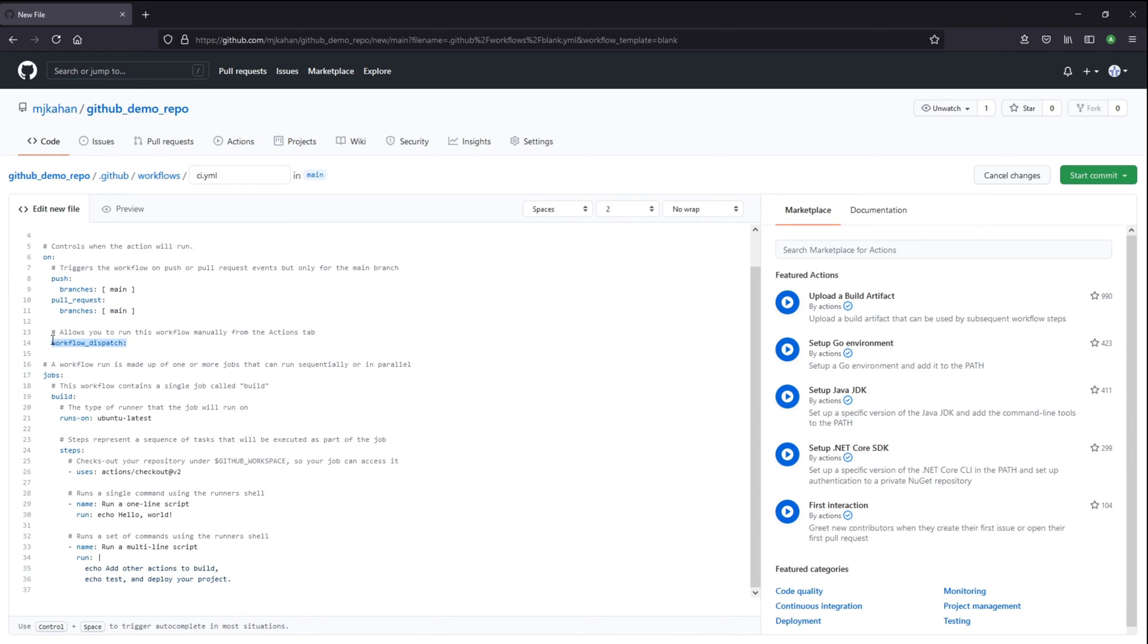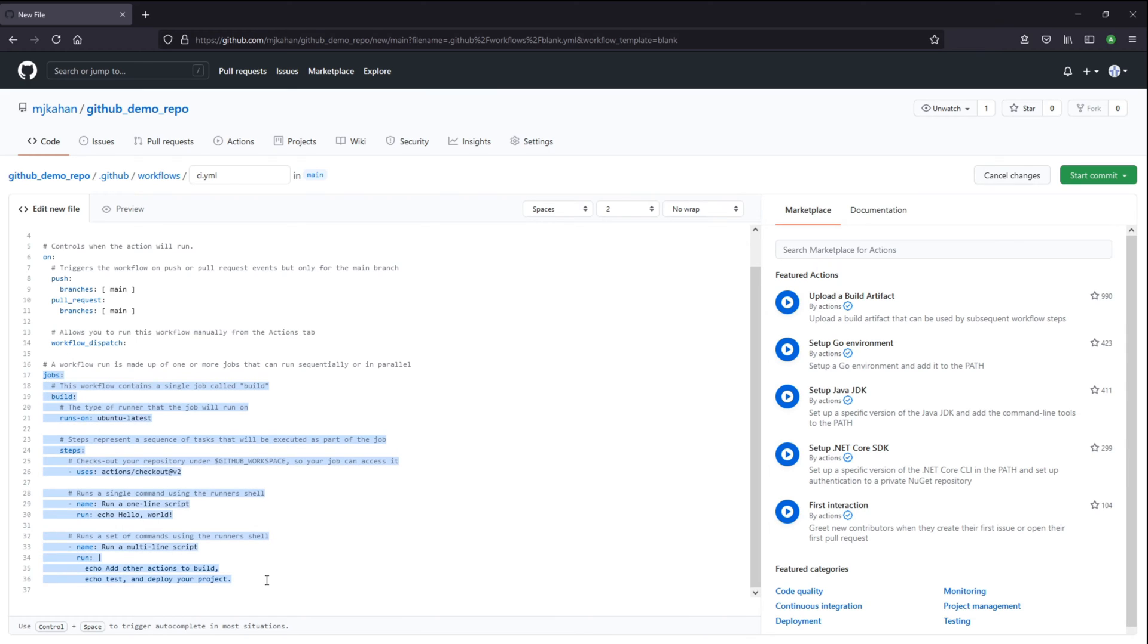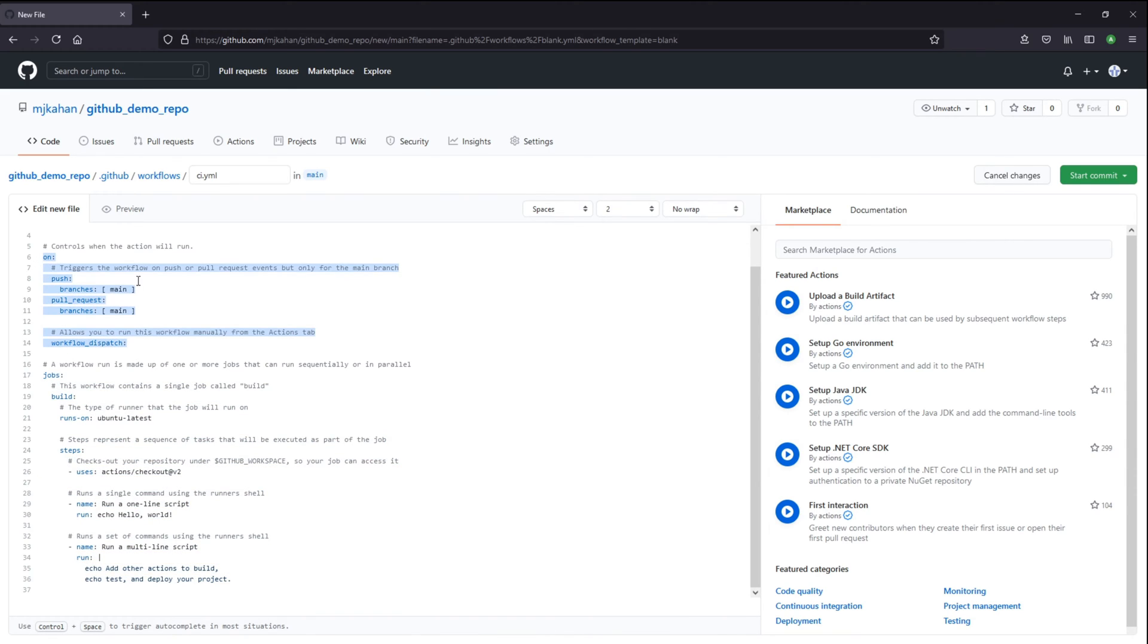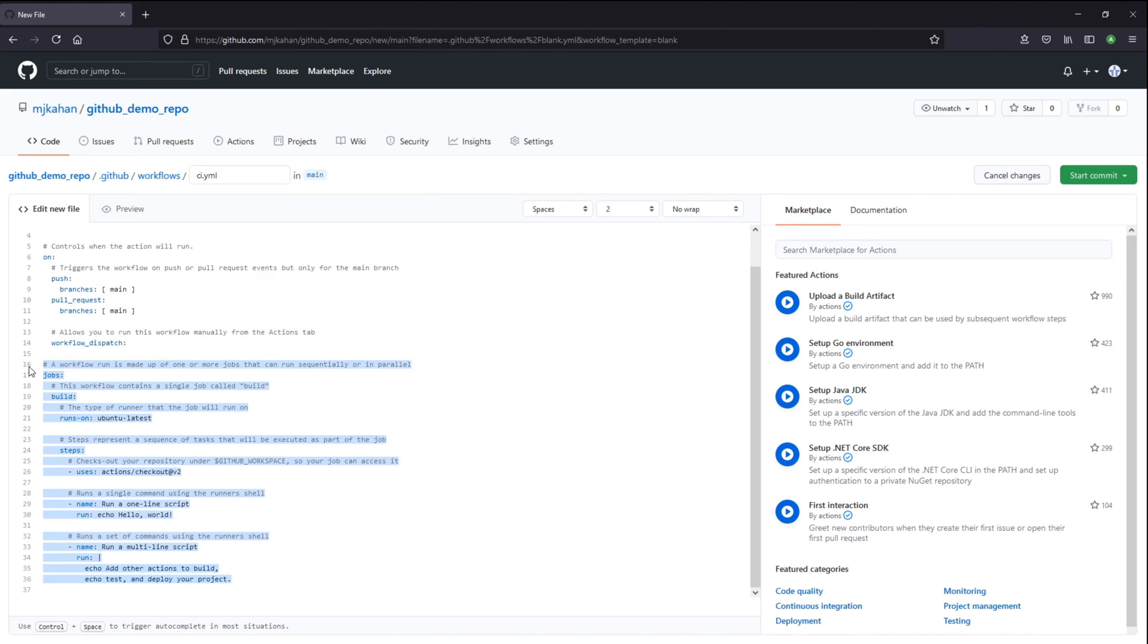Down here, it's also saying on workflow dispatch, meaning you can run it manually. And we'll see what that looks like a little bit later. A workflow is made up of one or more jobs. This right here is the job. So the top here is saying, when will we run this? And this is saying, what will we run? So we have one job here called build.